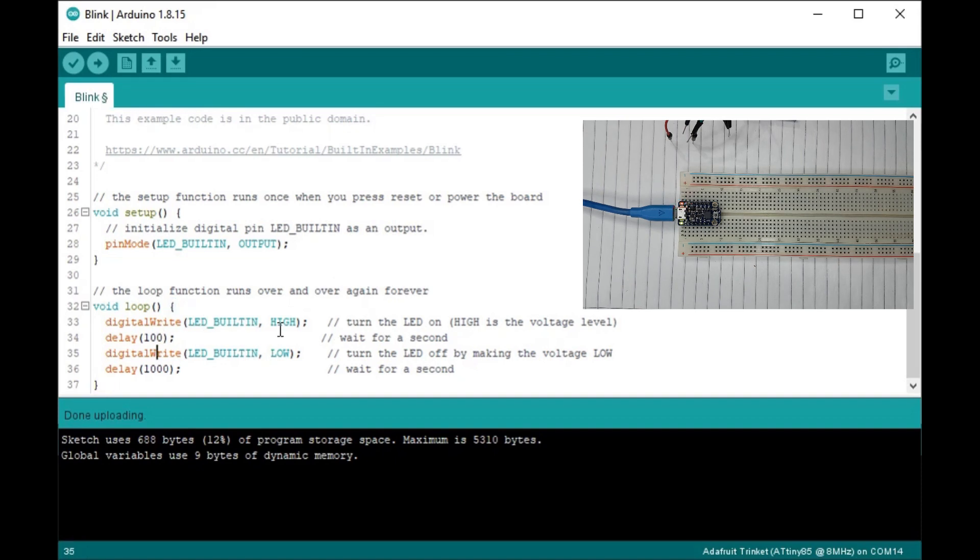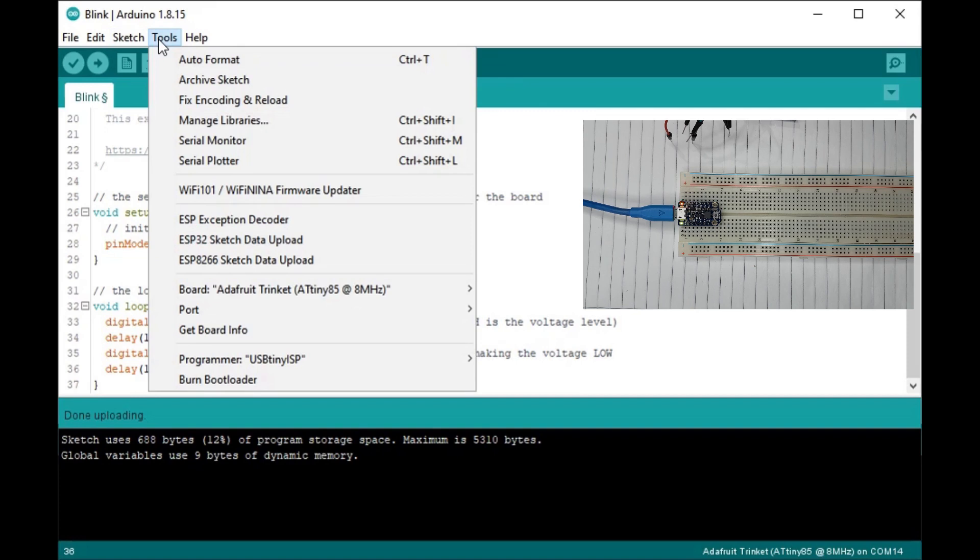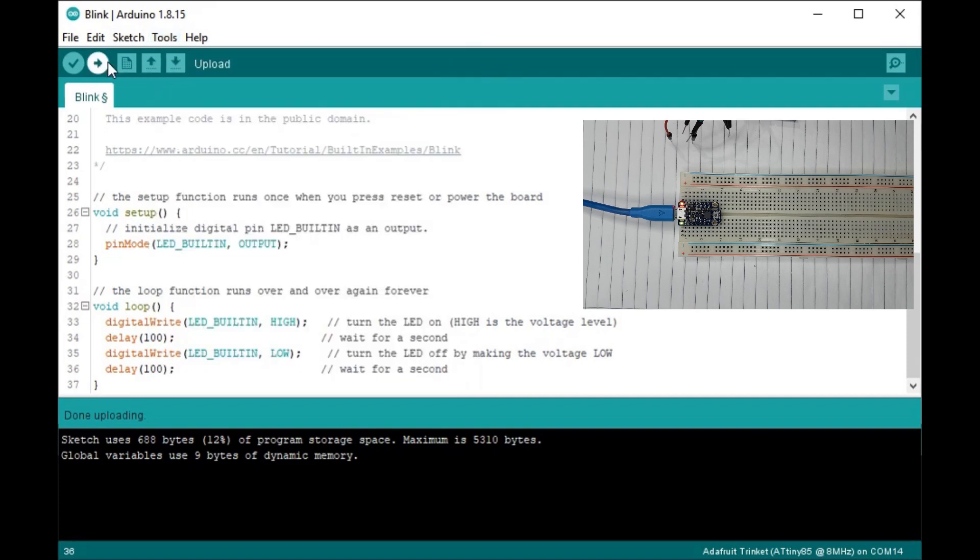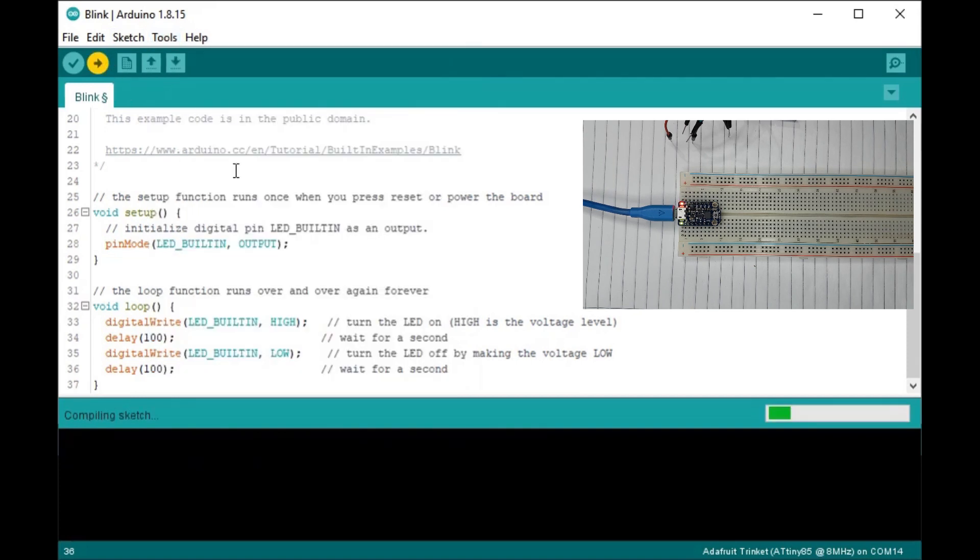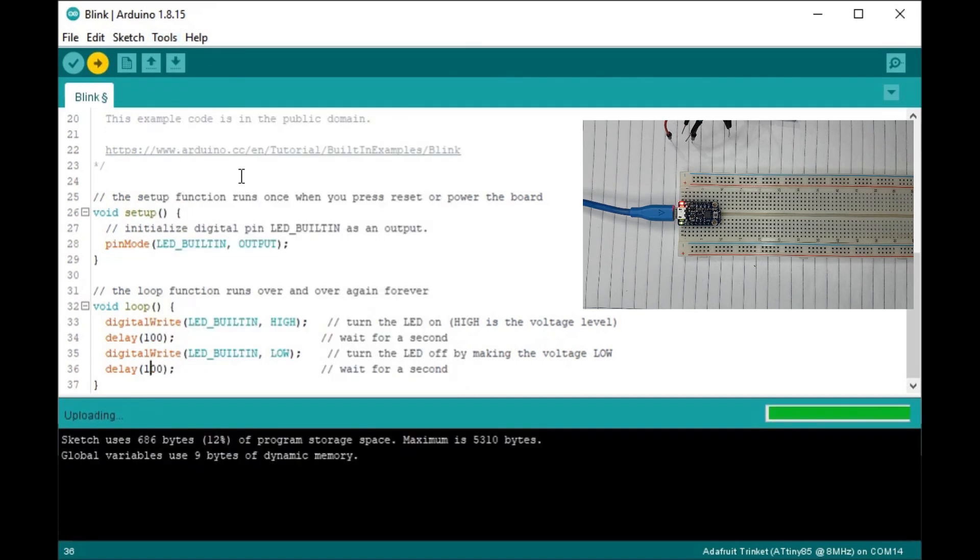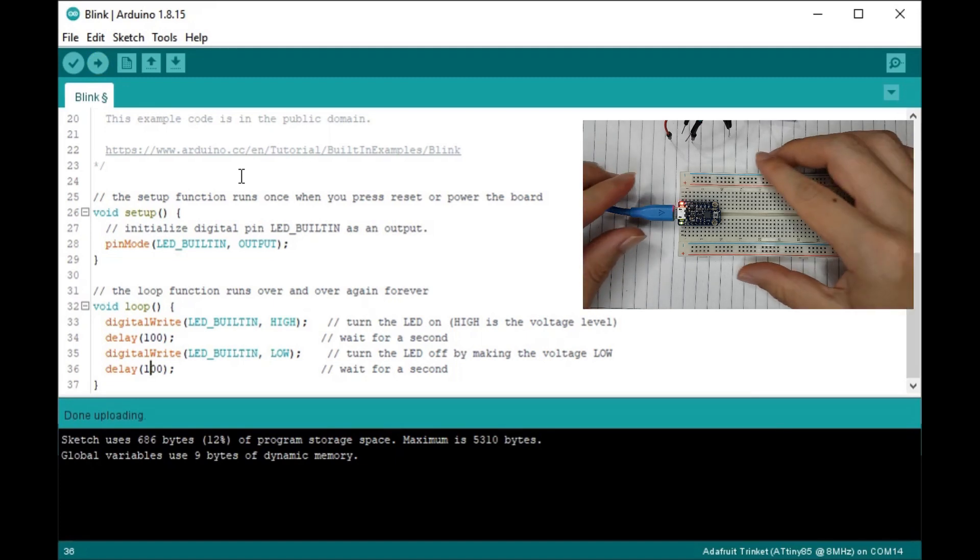I'll upload the 100 millisecond blink sketch. Make sure the selected board is trinket and hit upload. As you can see, the LED is blinking pretty fast.